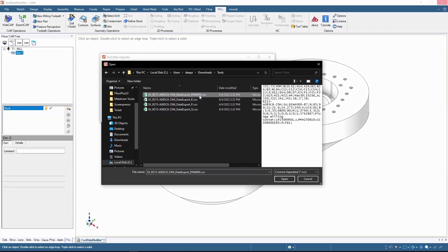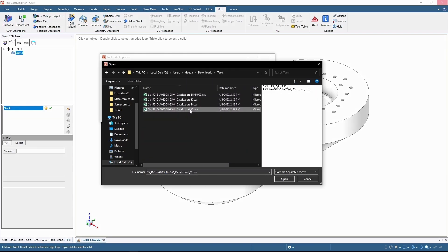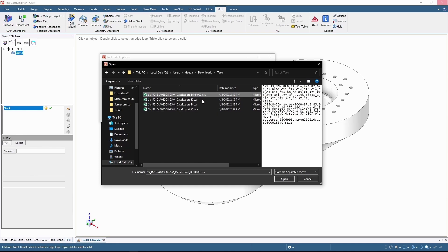So there are other files here as well. So choose DIN 4000.